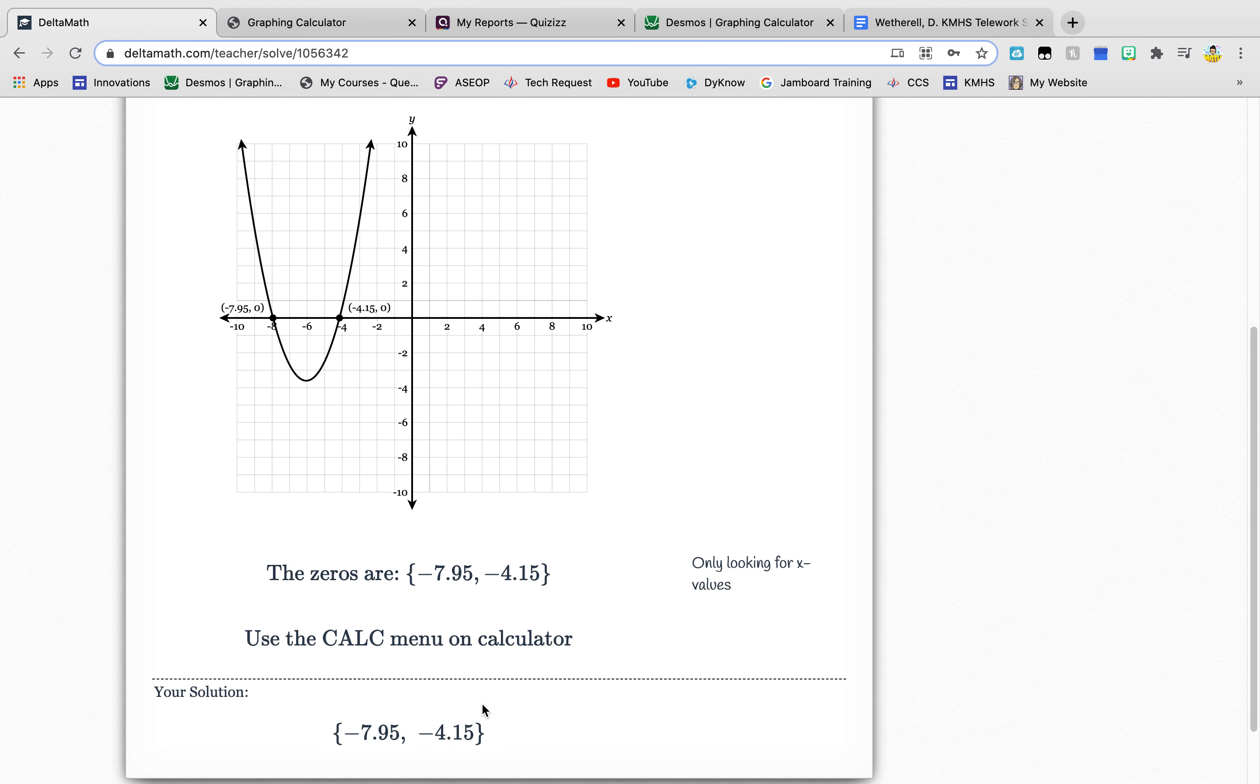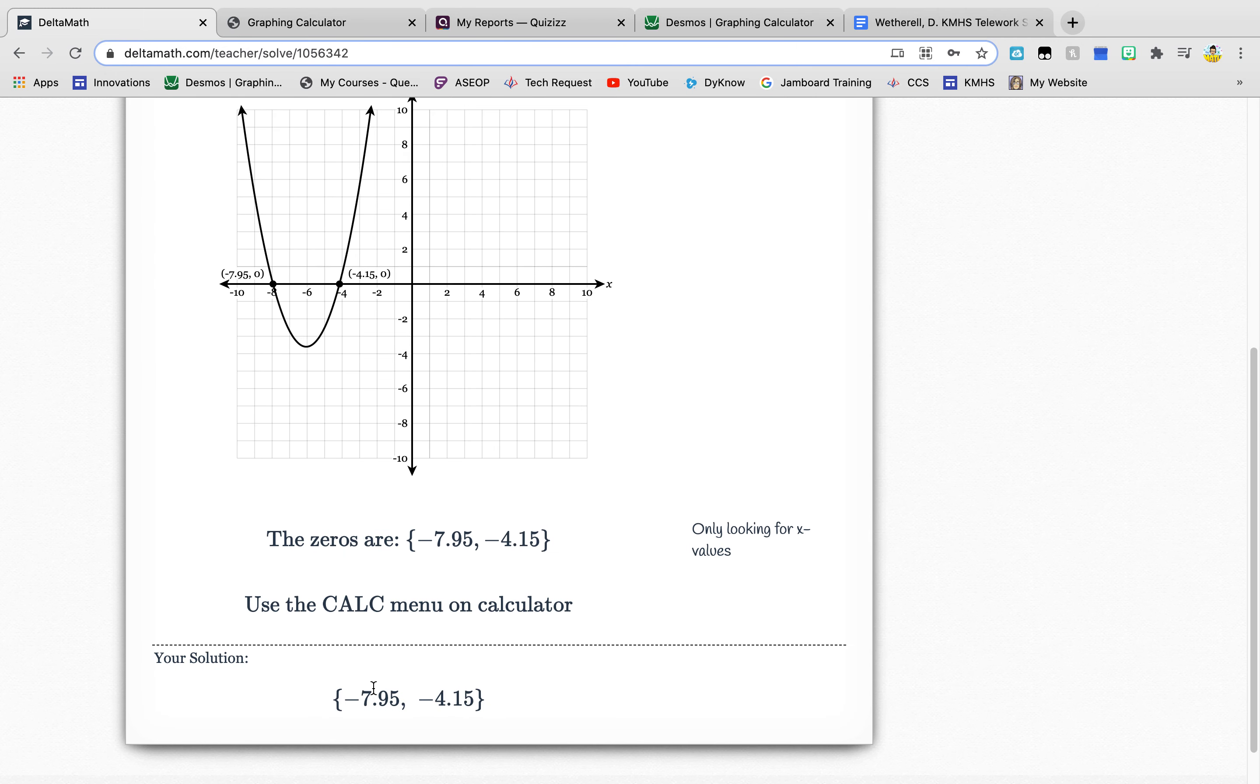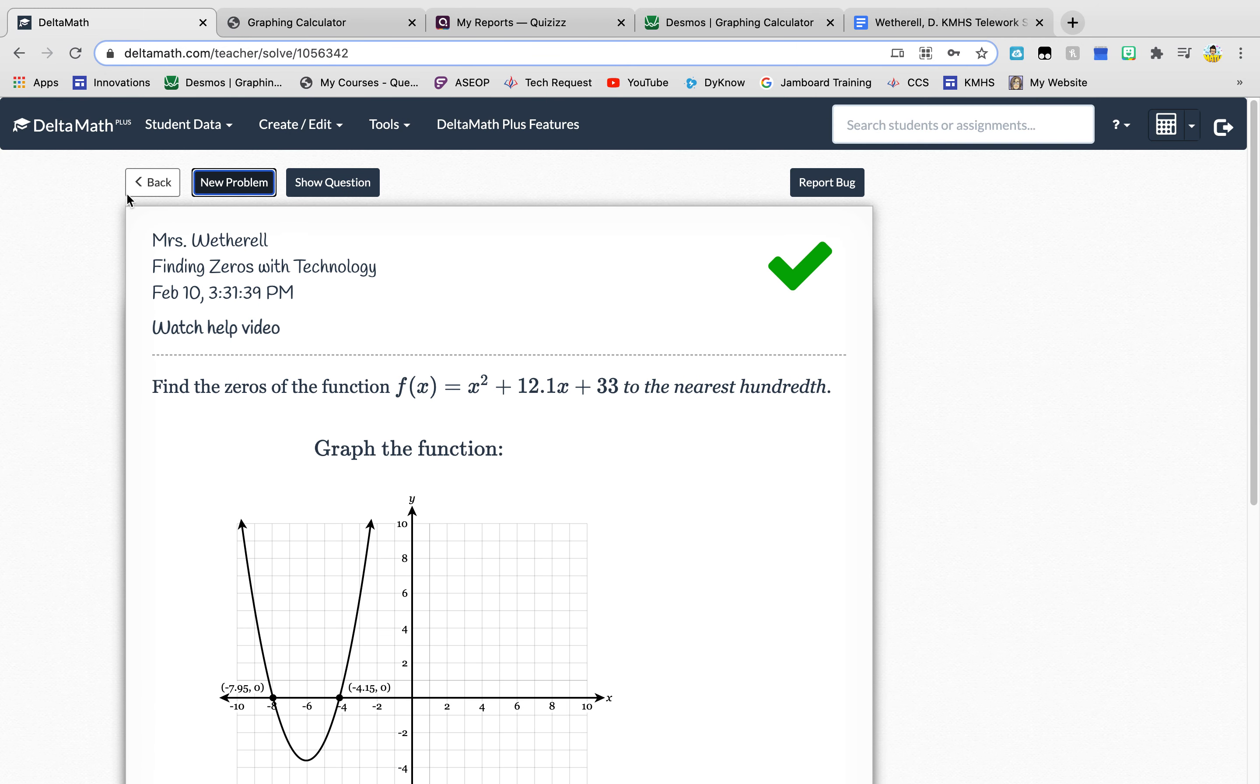So that's all you're doing is you're finding your solutions using Desmos. Pretty easy stuff.